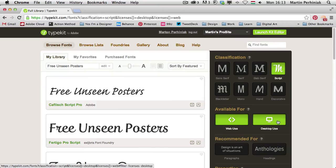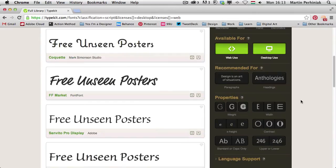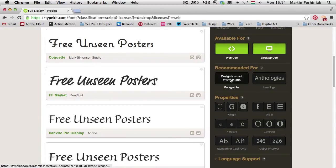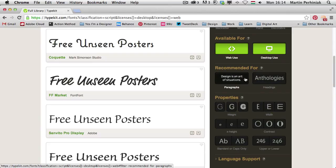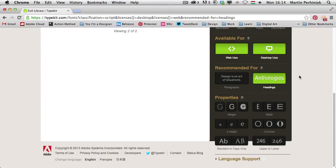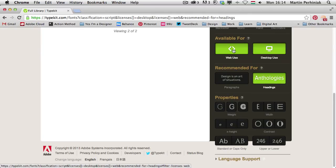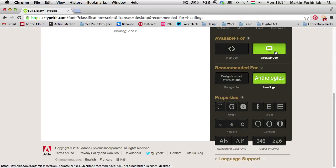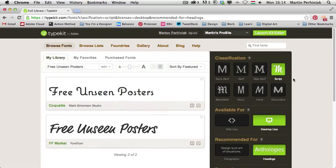That means these are available as web fonts as well, but they can also be synchronized to our desktop. Then we can also choose what are these fonts recommended for, paragraphs or headings. That's a great feature again. In my case I would probably choose headings, and actually I'm not sure if I need this as a web font, so I will just keep desktop use and headings selected.